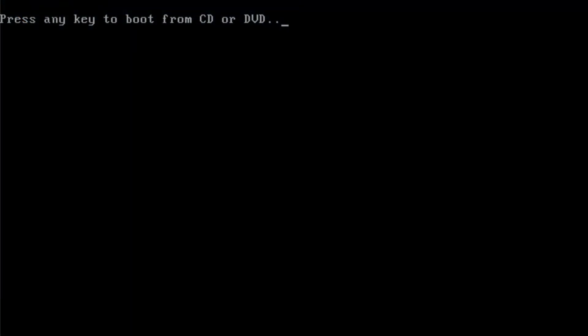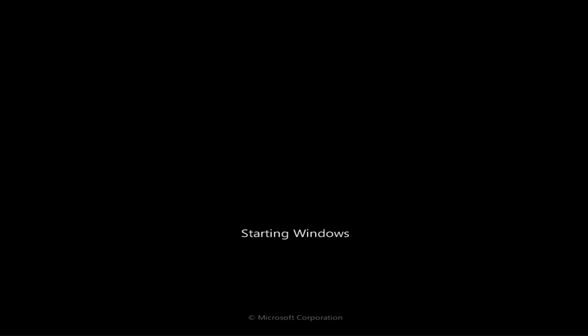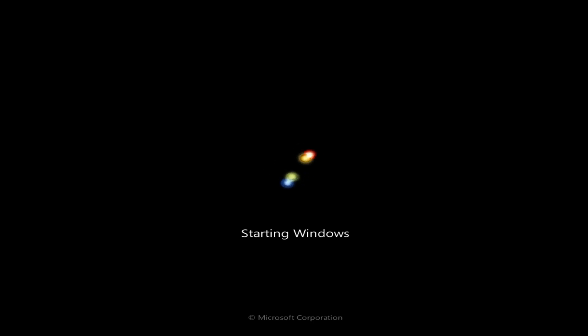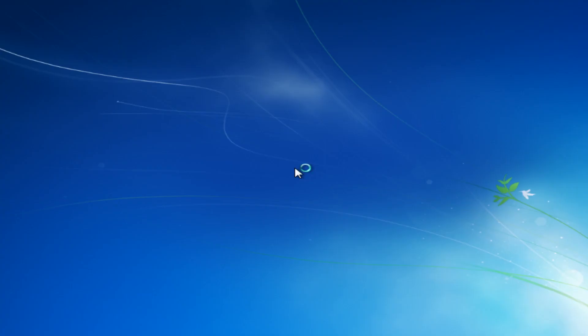Just going to push any key here. We'll just let this load up now.